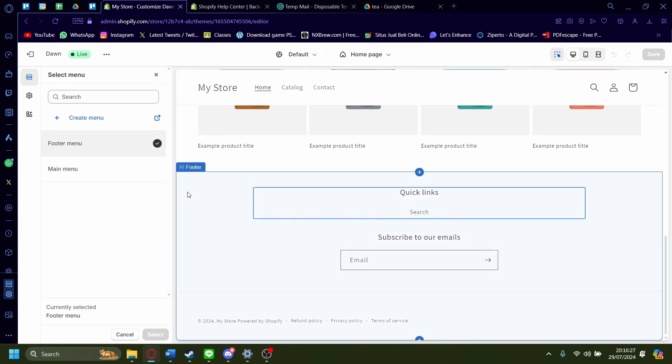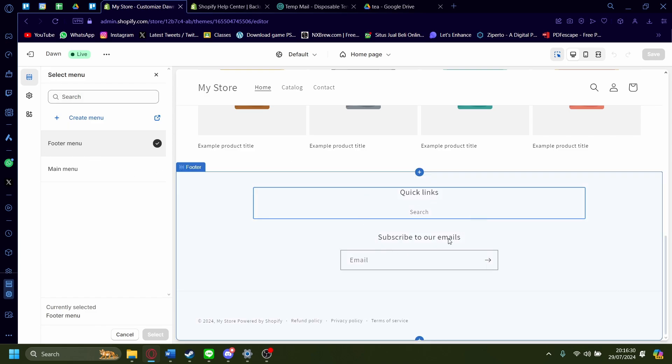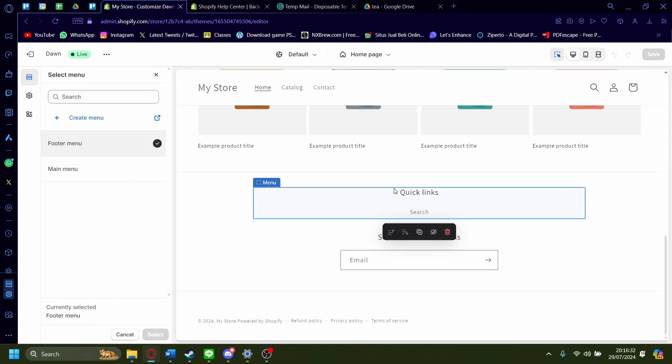So it's like a search bar instead. So that is how you add a footer menu on Shopify.